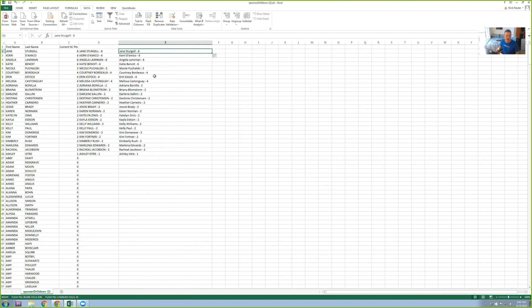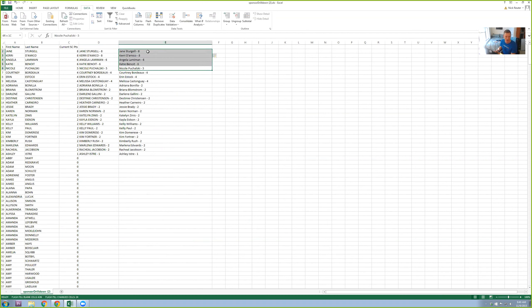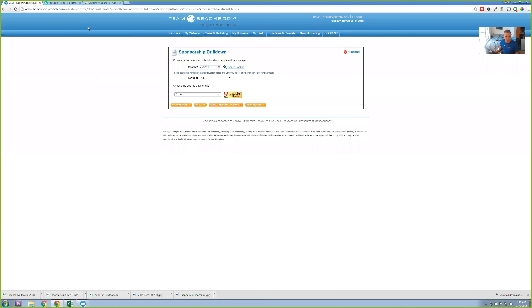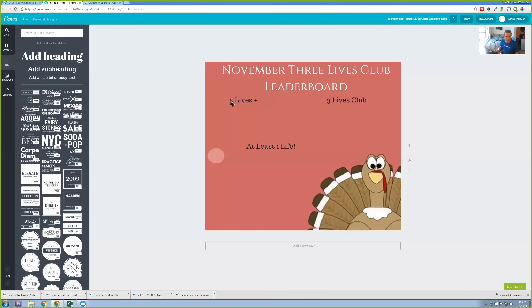So first thing I'm going to do is, we've got three different categories, Success Club five, Success Club 10, and just people who are on the board. So I'm going to start with everyone who's five and up. So right here, I'm going to copy these ones out. Copy. I'm going to go to Canva. I like using Canva for this. You can use PicMonkey too, but the reason I like Canva is because it saves your document.